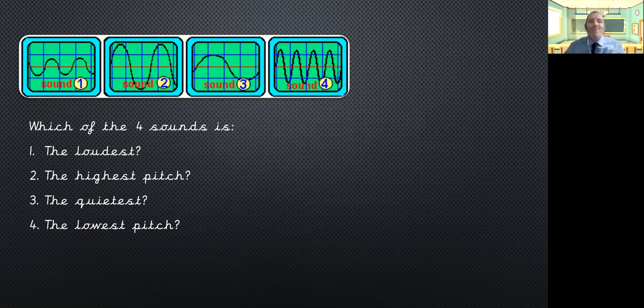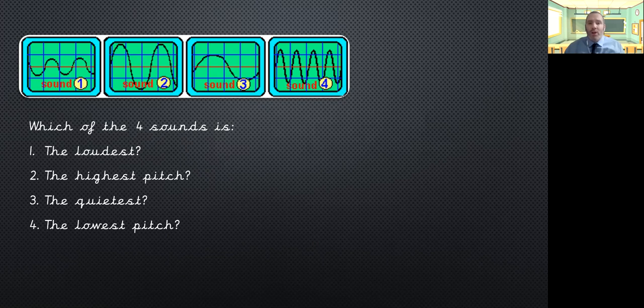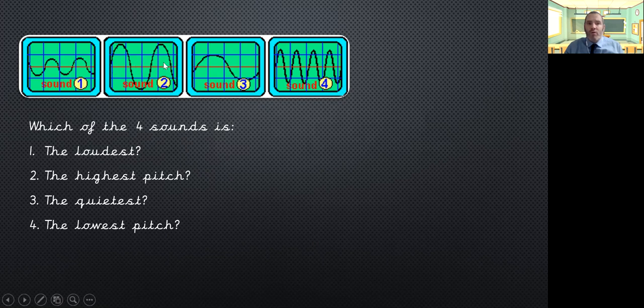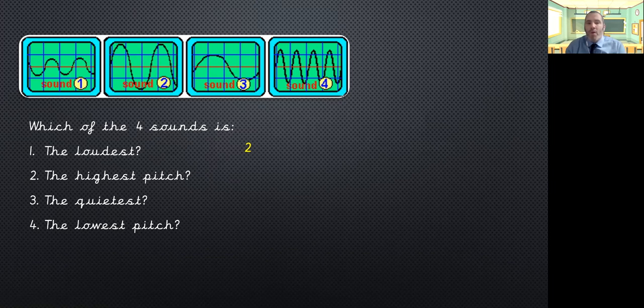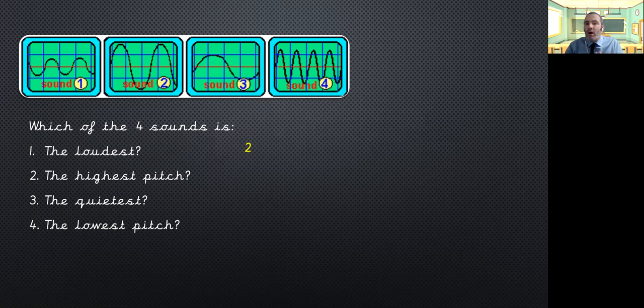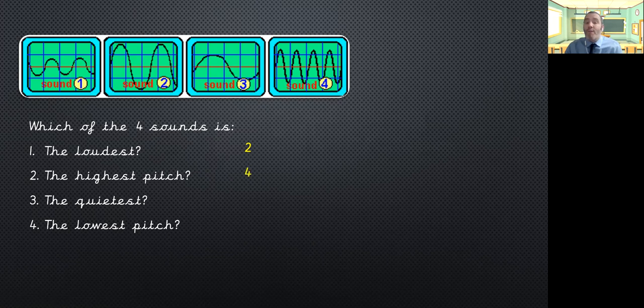Okay, how did we get on with these? So, which sound is the loudest? We're looking for the one that's furthest away from our zero line. So, the furthest away from our red line here, we want the biggest peaks and the biggest troughs. So, the loudest sound will be sound number two. Now, the sound with the highest pitch, we had to remember that pitch was determined by how close together the waves are. And the closer they are, the higher the pitch is. So, that will be sound four, will be your highest pitched sound.